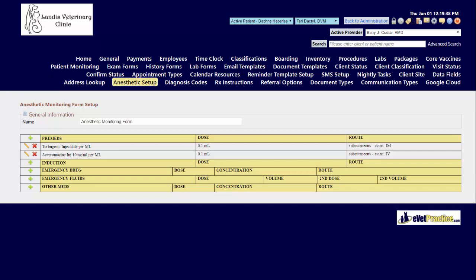Once you have entered in all of your drugs the form is automatically saved. You can remove or edit drugs at any time by clicking the red X or the edit pencil respectively.